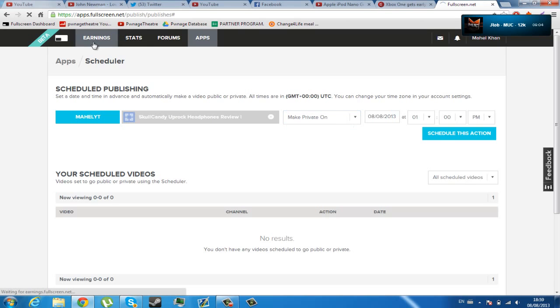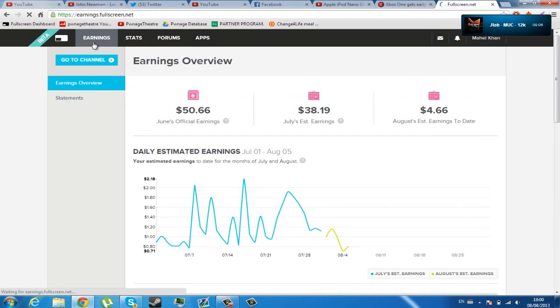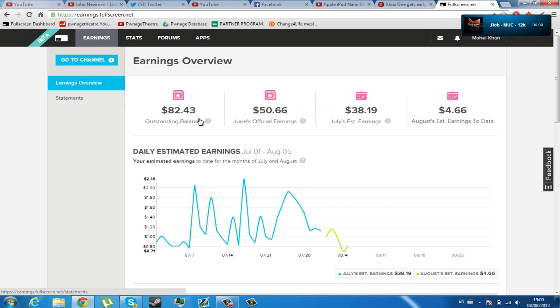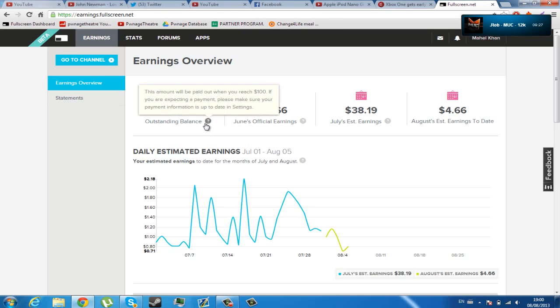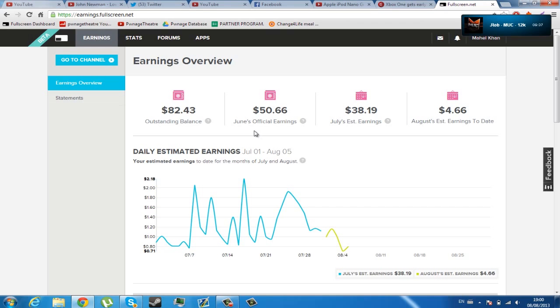Next, let's go into the earnings of the dashboard in the creator's platform. In the creator's platform, it shows you your outstanding balance, meaning the amount that you've made. If it's lower than $100, then that's the outstanding balance that you've been unpaid, yet to pay. Once you reach over $100, you will get paid. As it says here, this amount will be paid out when you reach $100. If you are expecting a payment, please make sure your payment information is up-to-date in settings. It shows you, for example, June's earnings and July's and August.